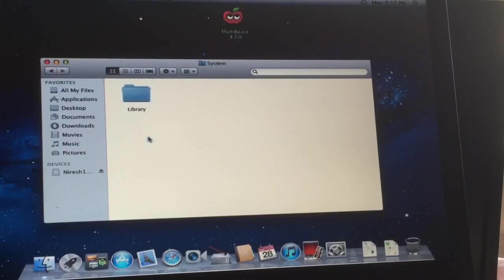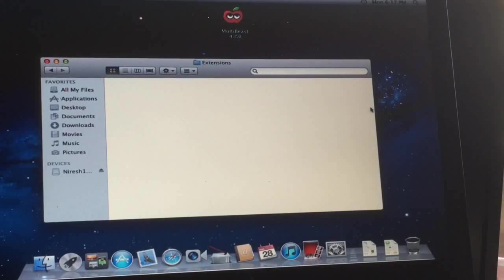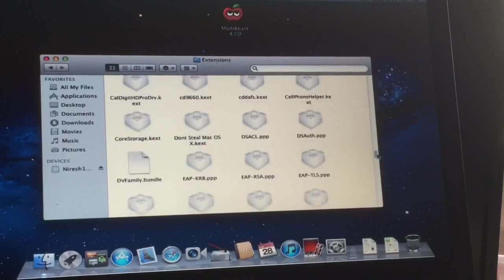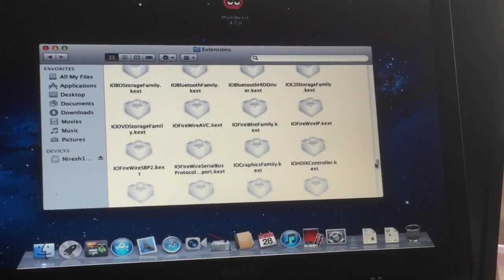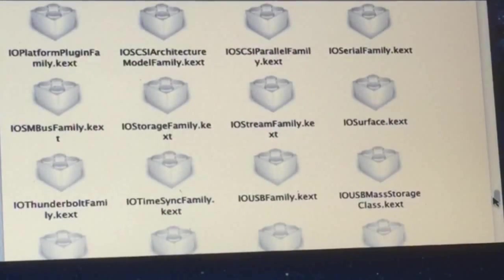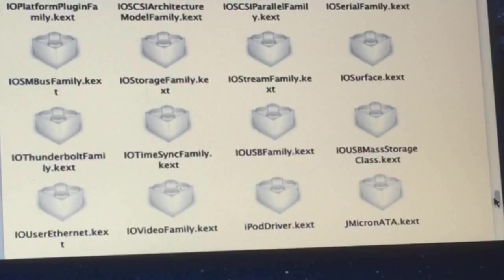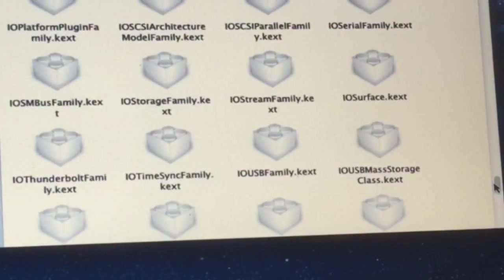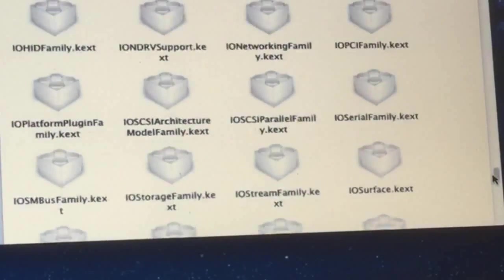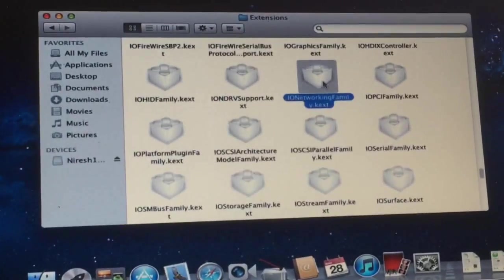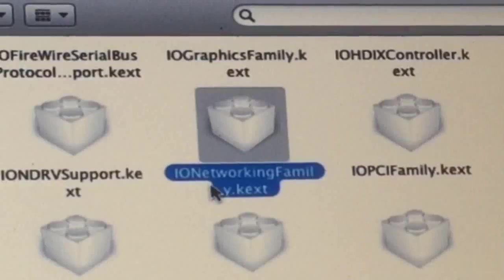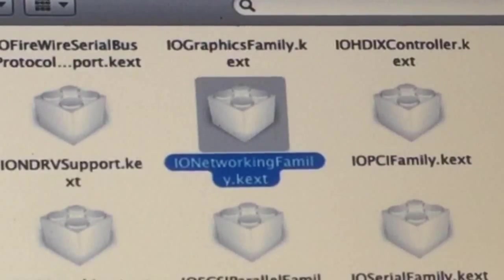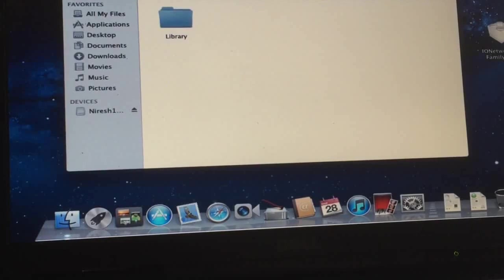Now we go back and go to system library, then look for extensions. In here we must find the IONetworkingFamily extension. Let's see where it is. I'm scrolling so you can find it as well. Here it is, IONetworkingFamily kext.